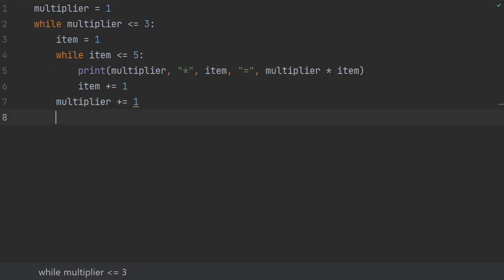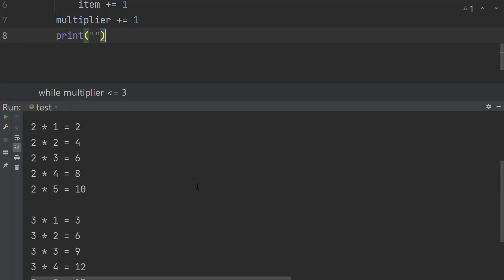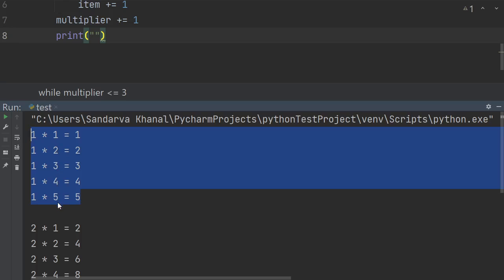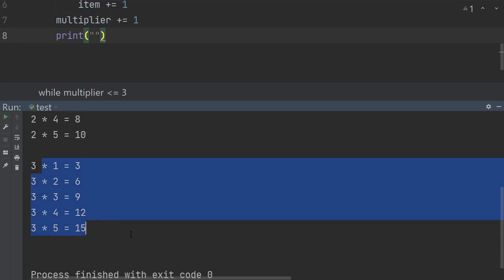To separate the tables, I also add another print statement that outputs a blank line after each iteration of the multiplier value. So we'd see a table of one running through one through five, then a blank line, then table of two. When I run this, here's the output: a table of one that runs through one through five, then a blank line, a table of two that also runs through one to five, then another blank line, and then a similar table of three.